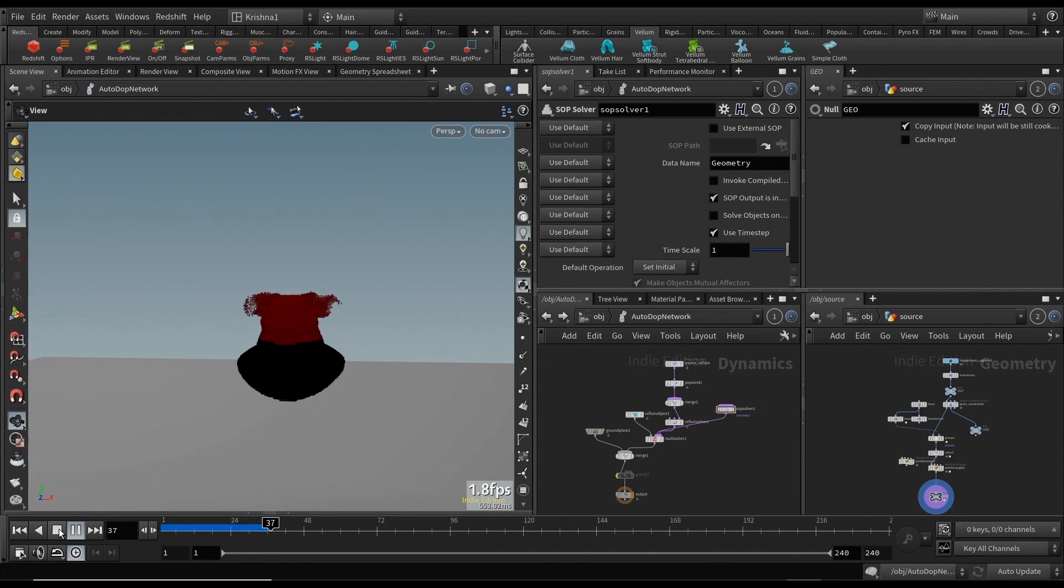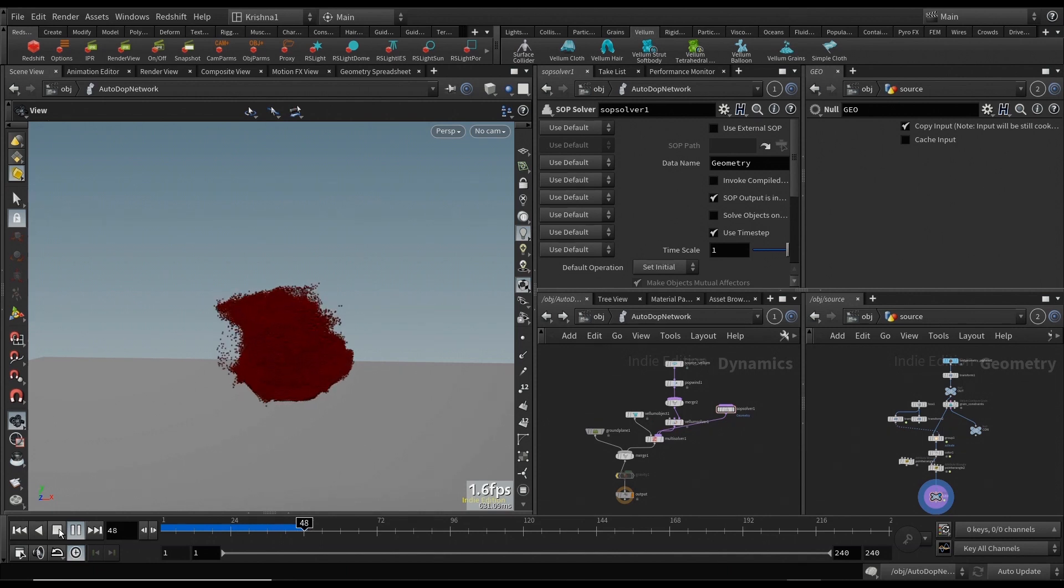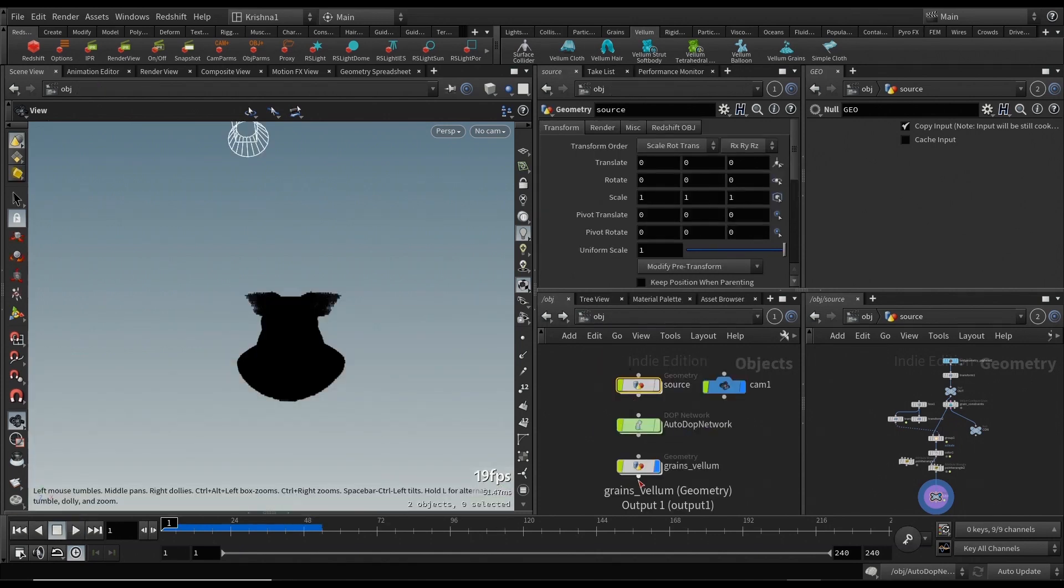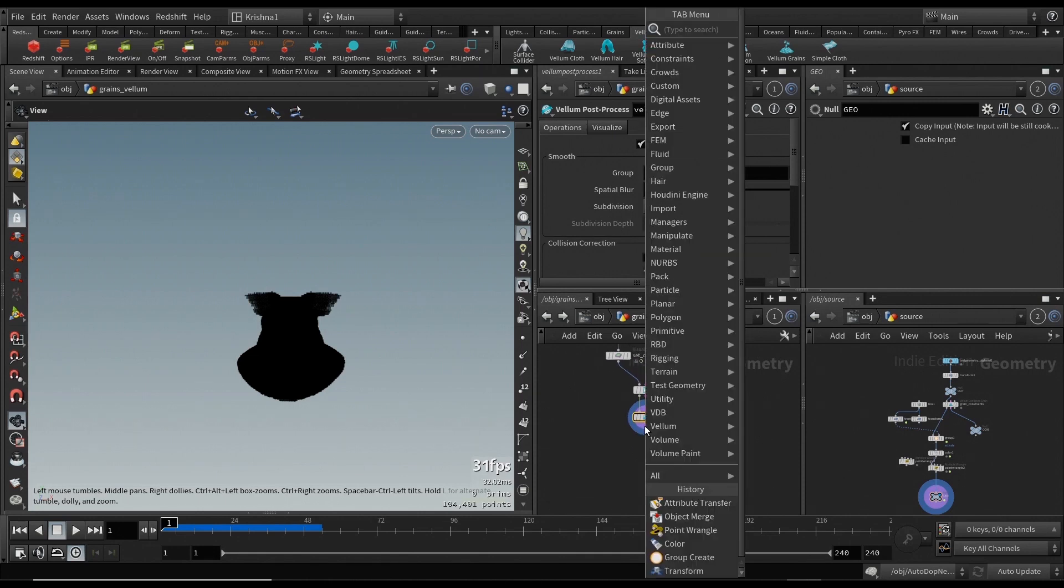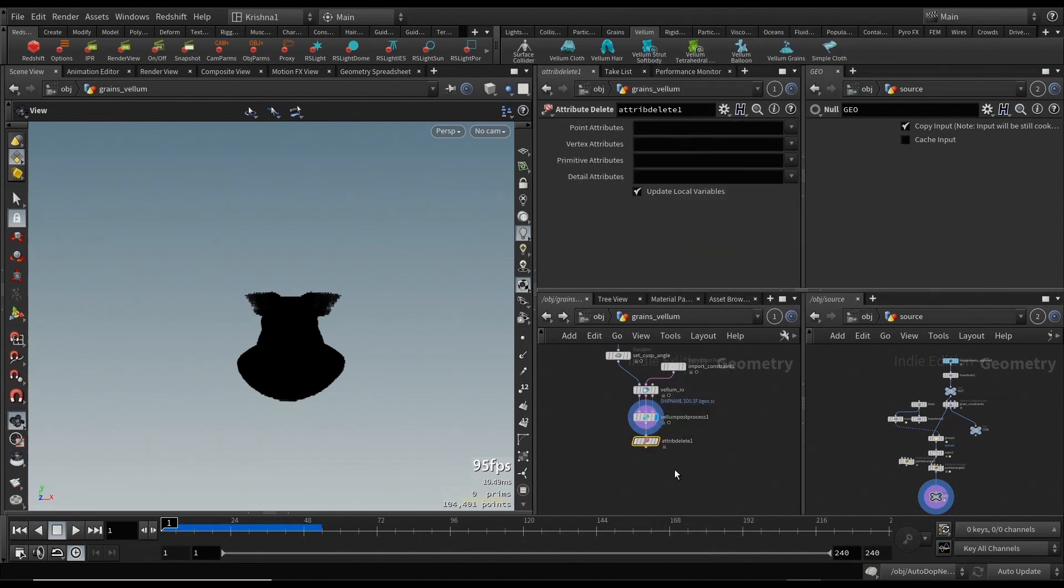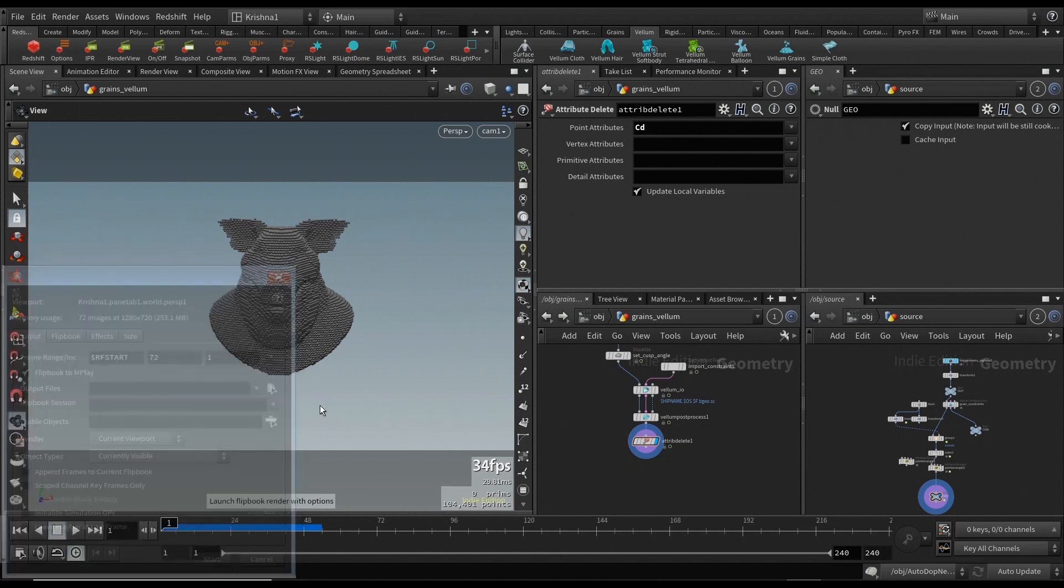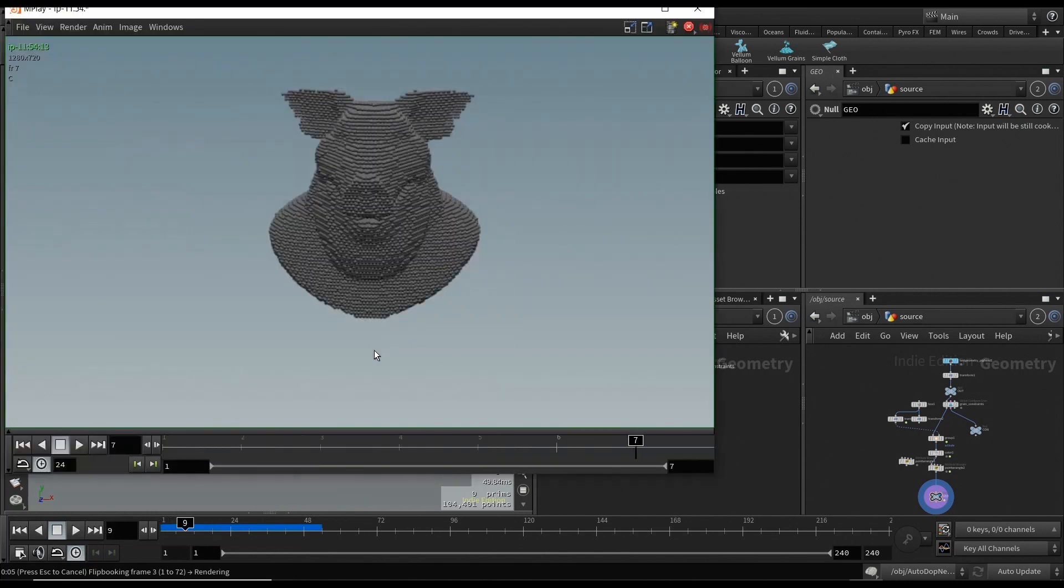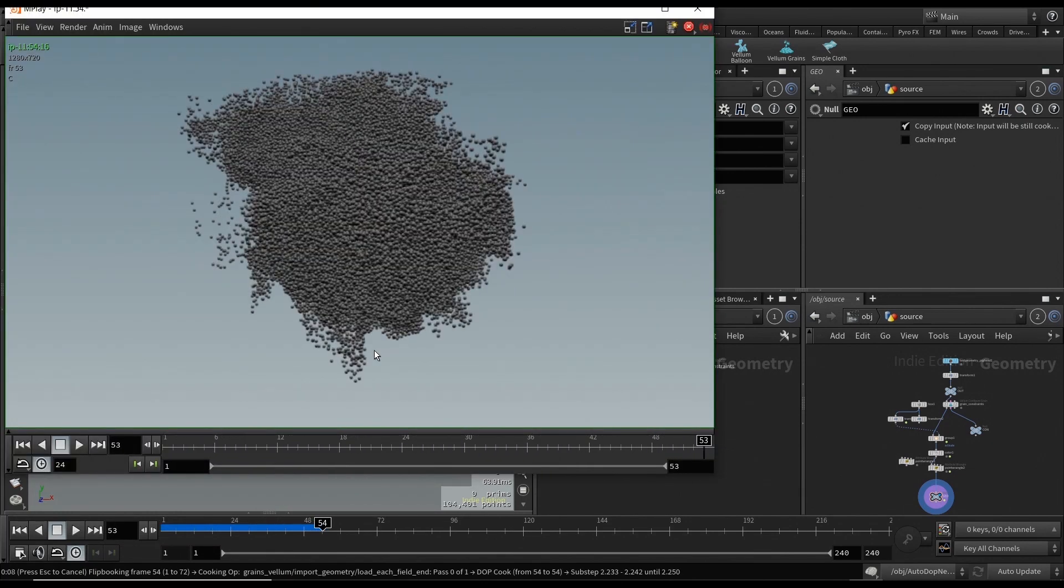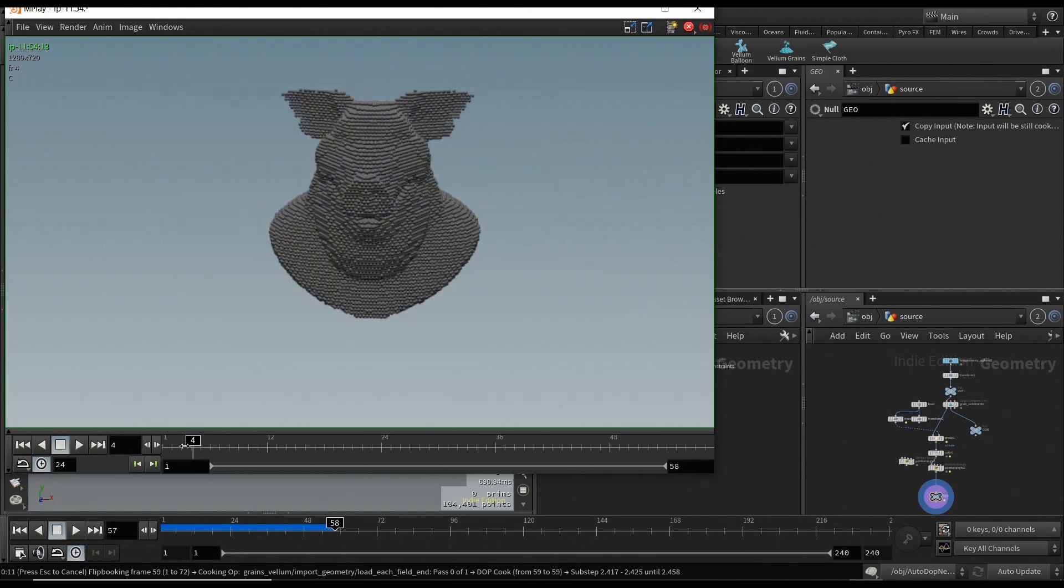So that is the trick behind points activation in Vellum using bounding box. Let me go back out to the grains realm and delete the color using attribute delete so we can look at it better. Go back into there and let me just create up to 72. Start a flipbook and let's see. There you go, bam, it's done. So that's how you do it.